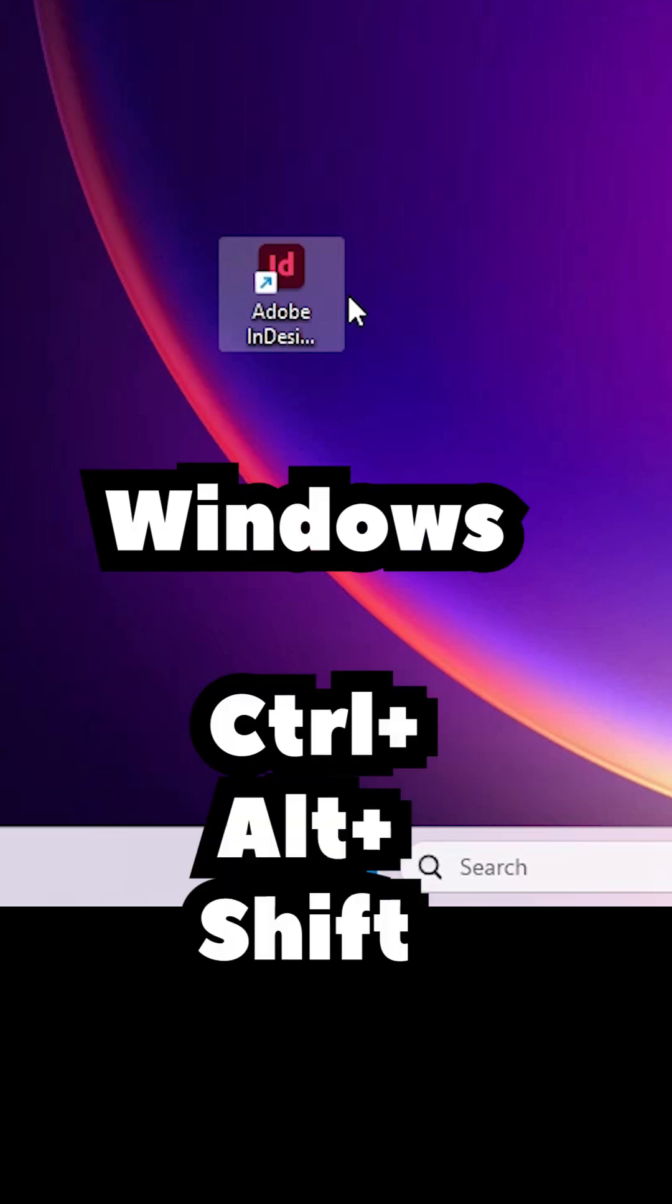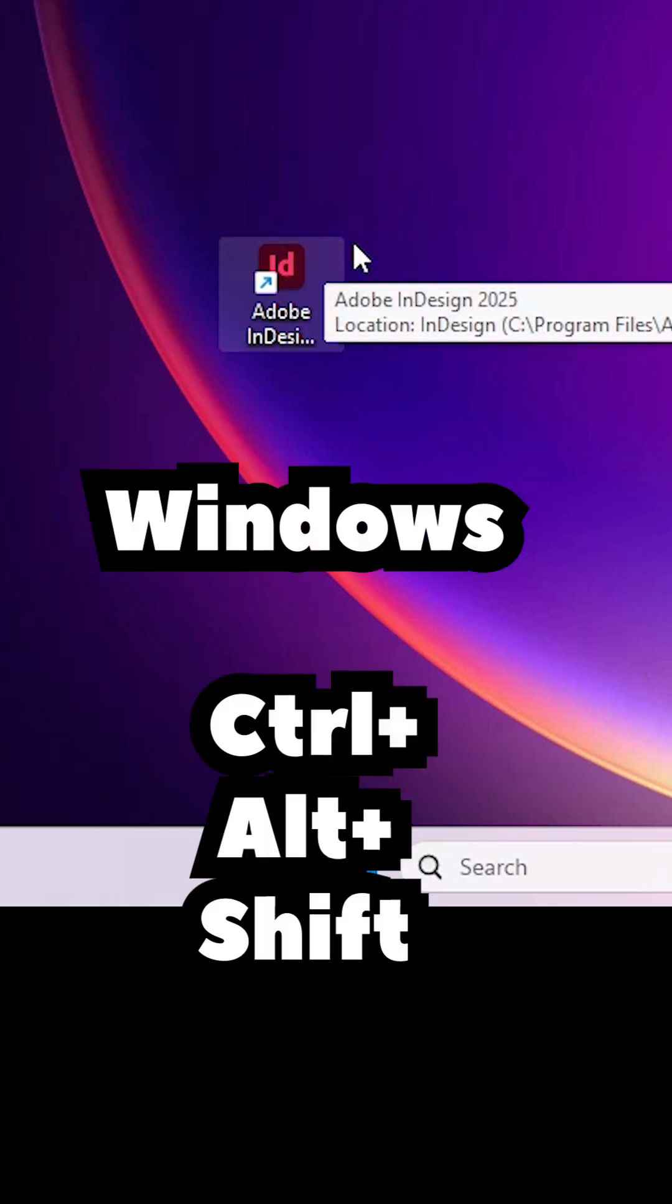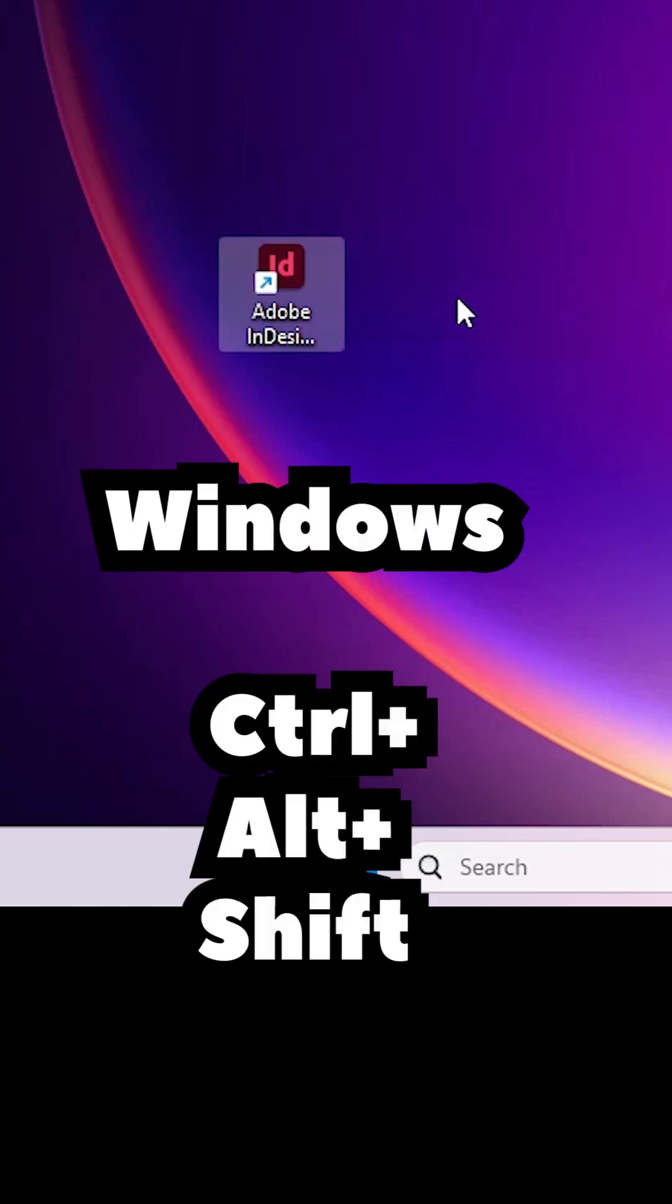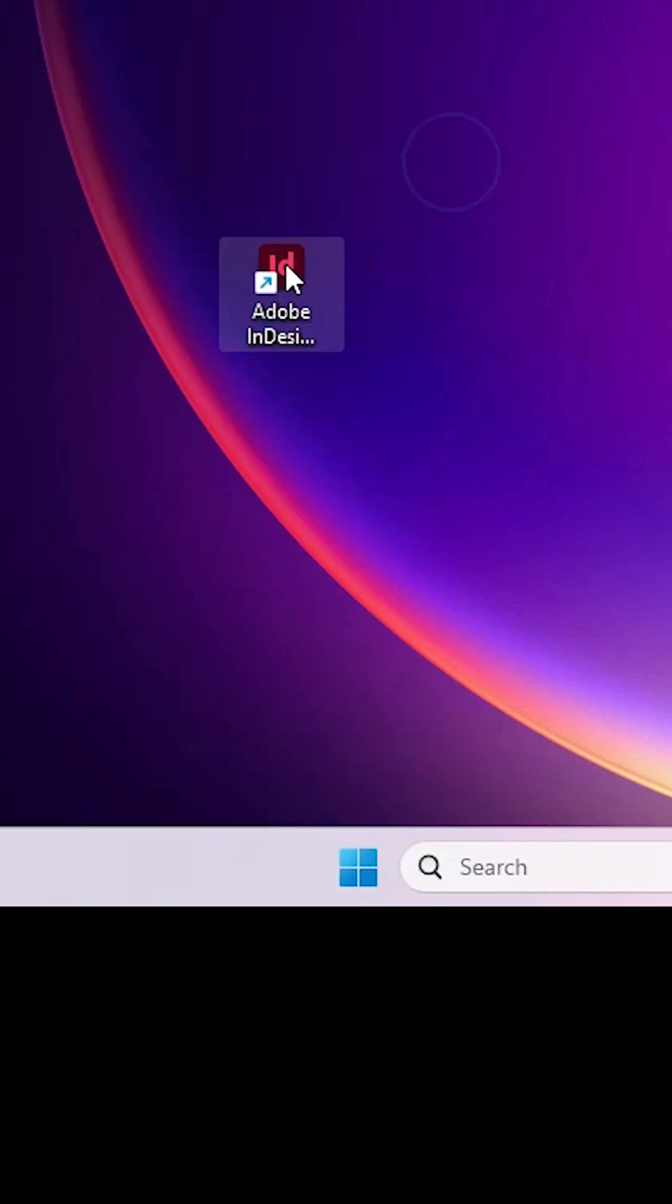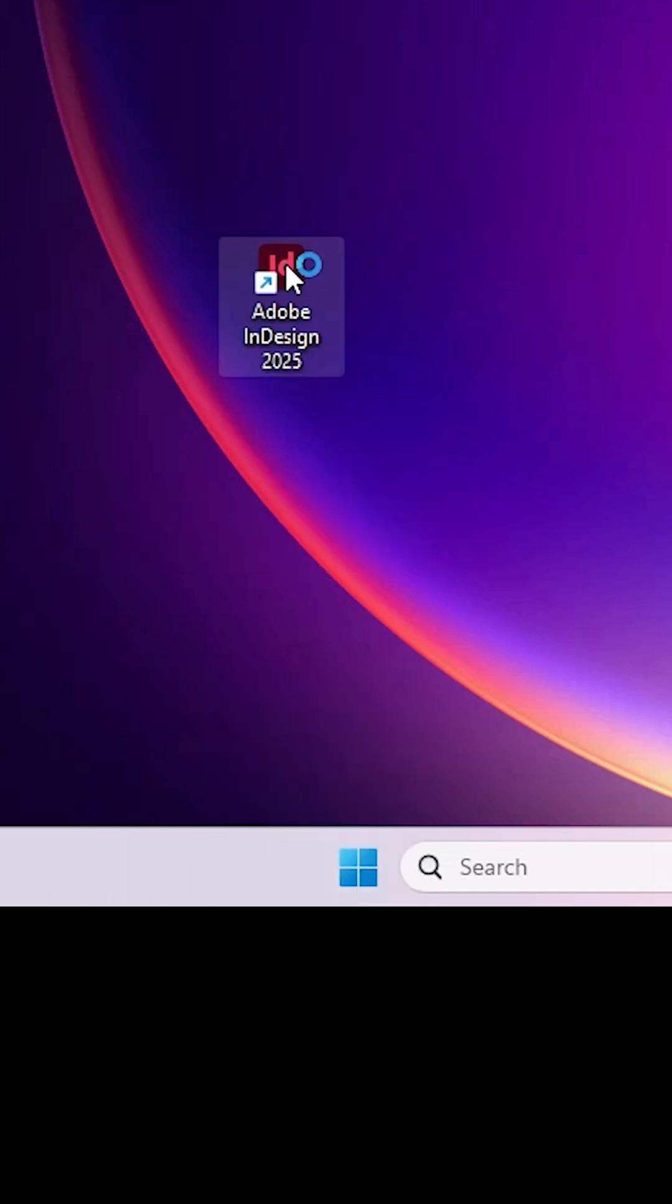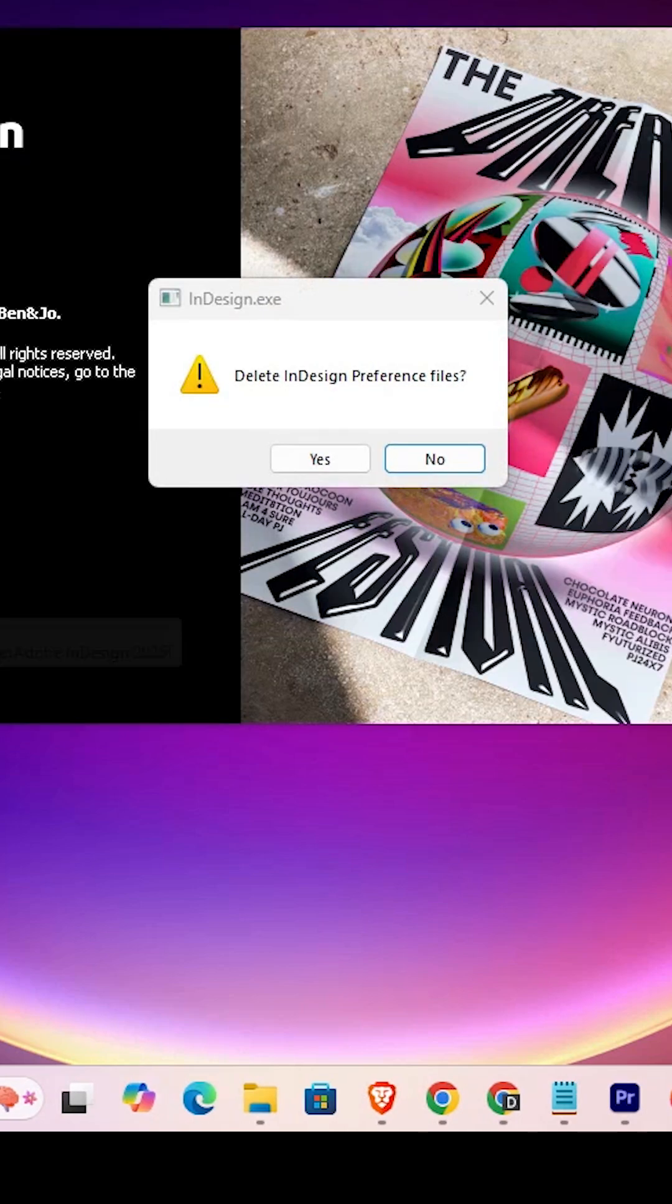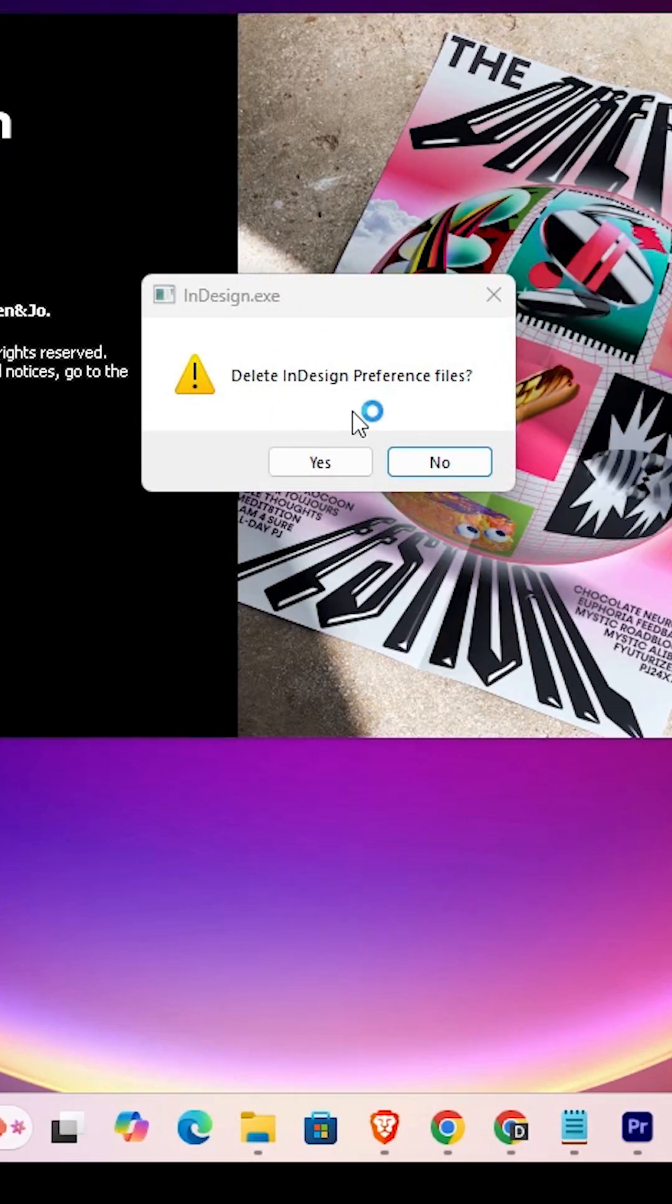And for Windows operating system, after double clicking on this shortcut, press Control, Alt, Shift keys. I double click on it and press Control, Alt, Shift. It asks to delete InDesign preferences files.